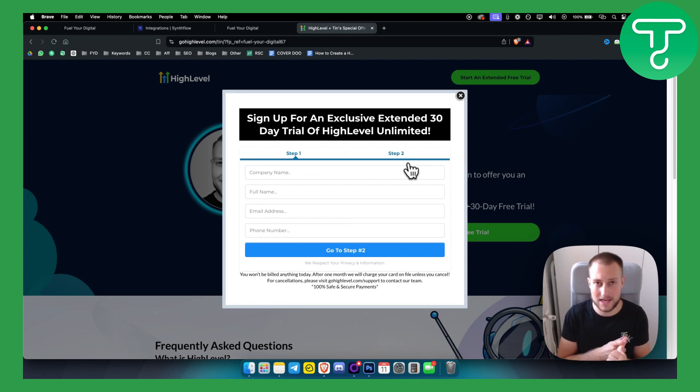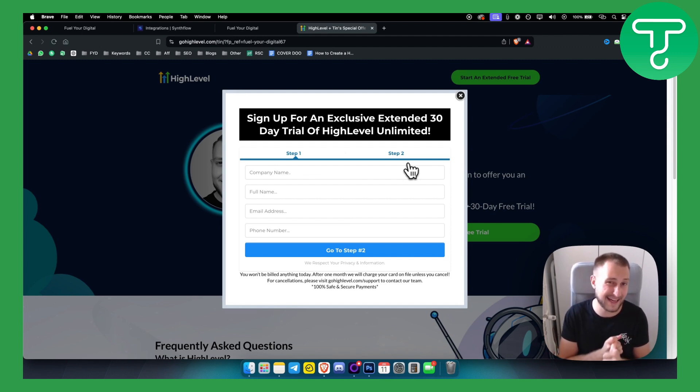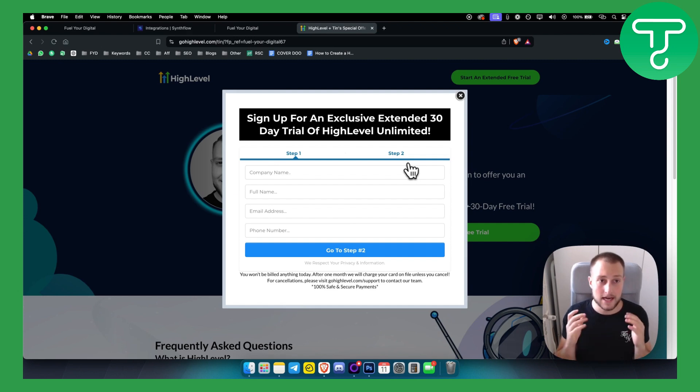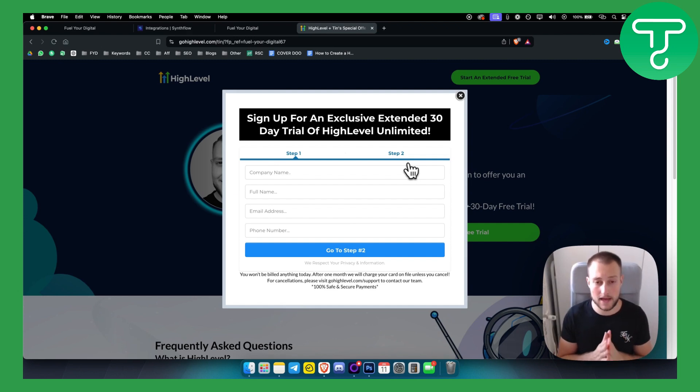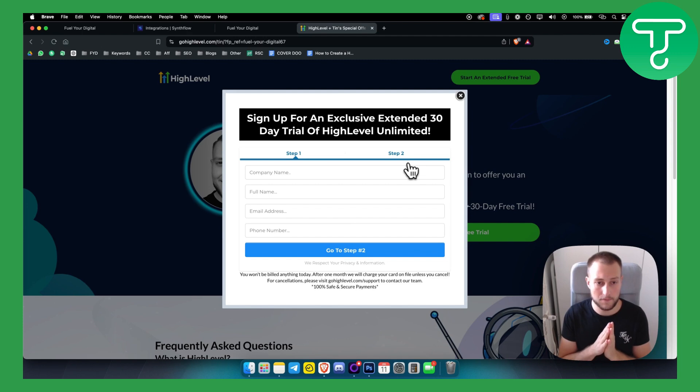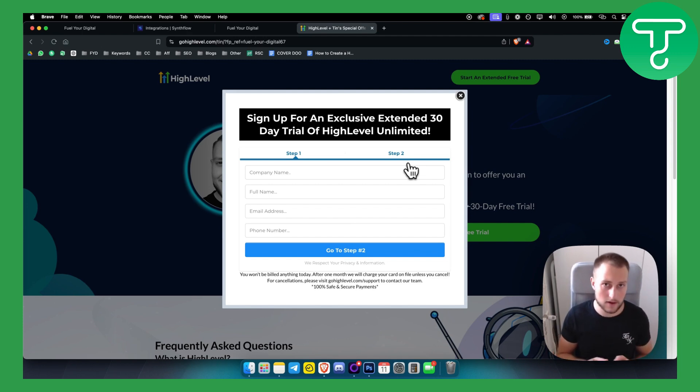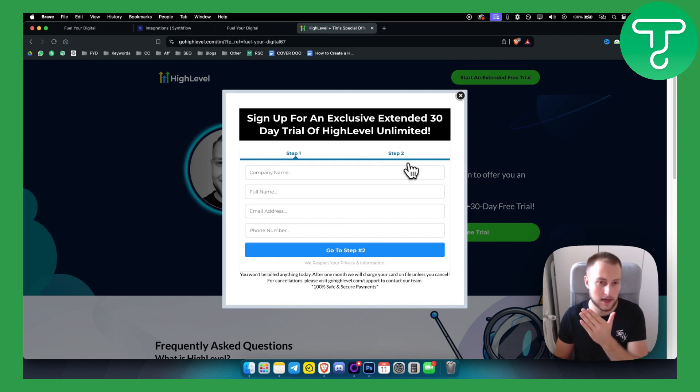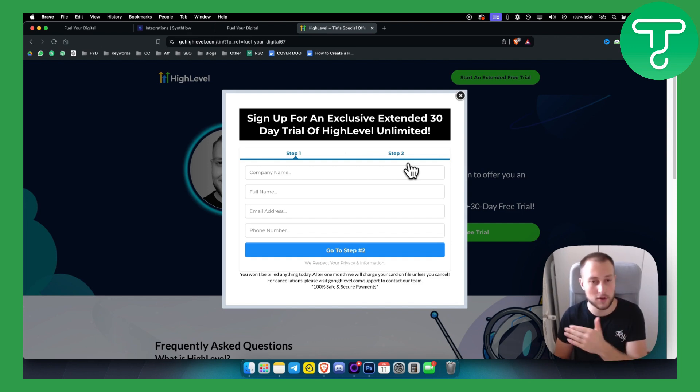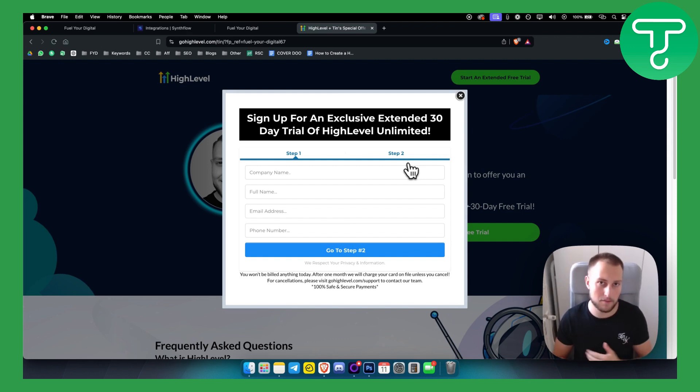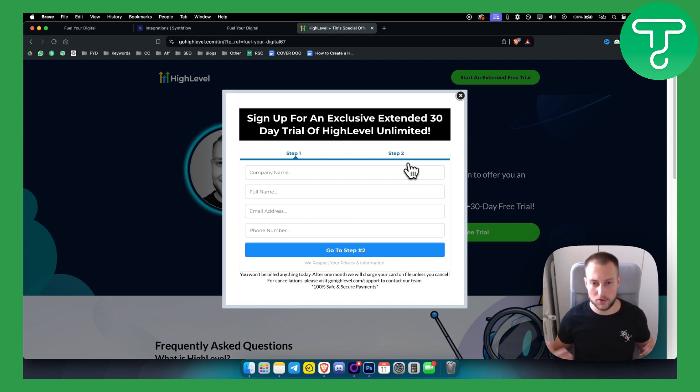First reason is that maybe your country is blacklisted. Believe it or not, that might be the reason that Go High Level doesn't allow you to put in your credit or debit card. Now for this reason, what you can do is you can maybe contact a friend or a family member abroad, maybe in the USA or in Europe or wherever, in another country to try this for you.